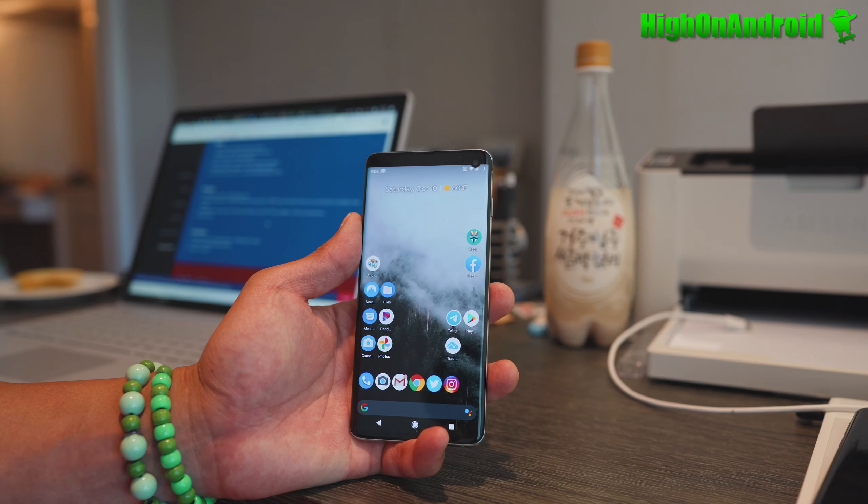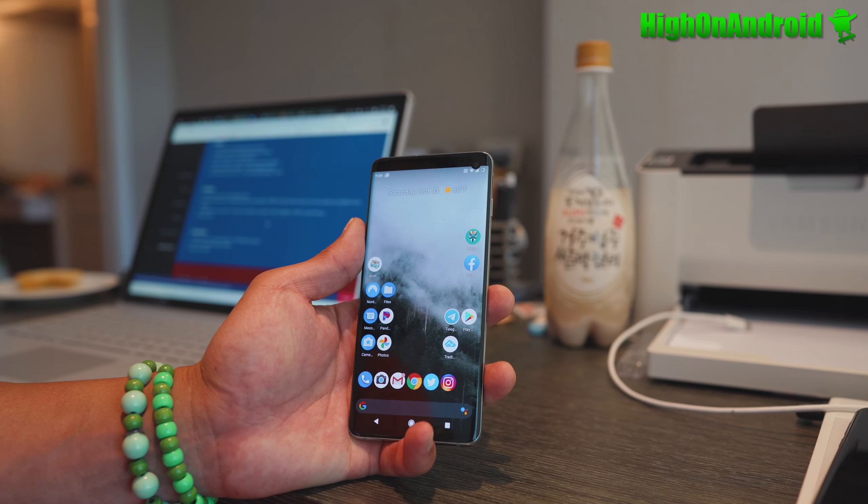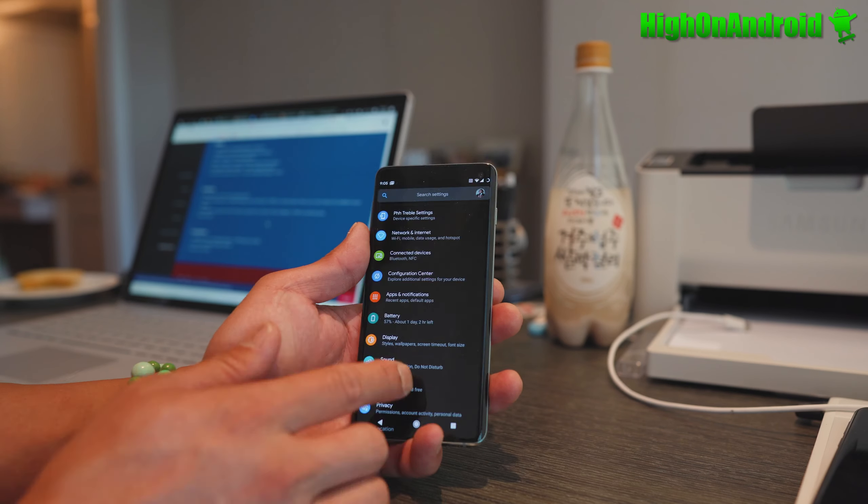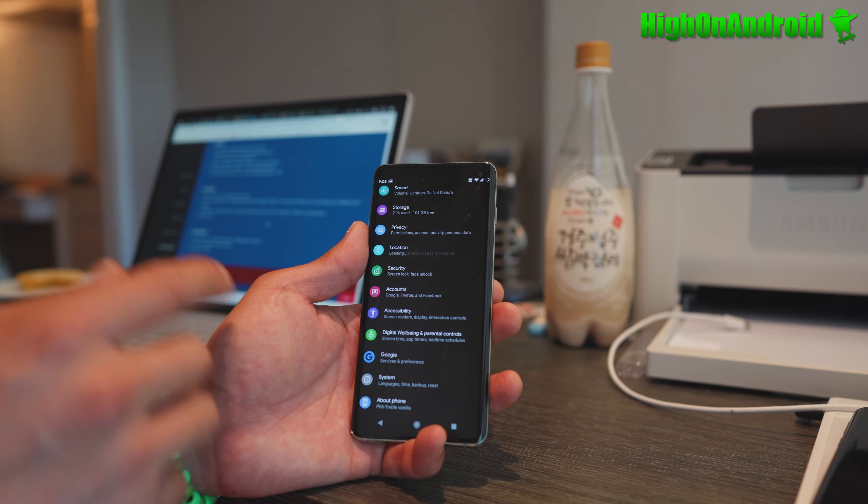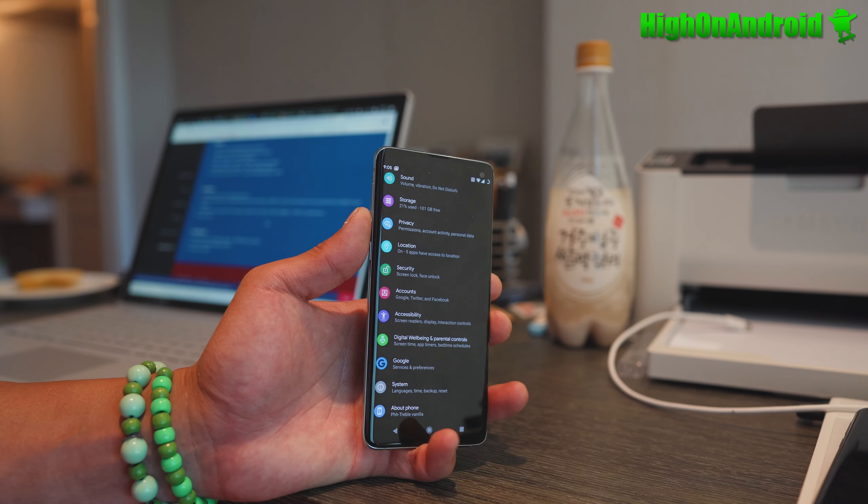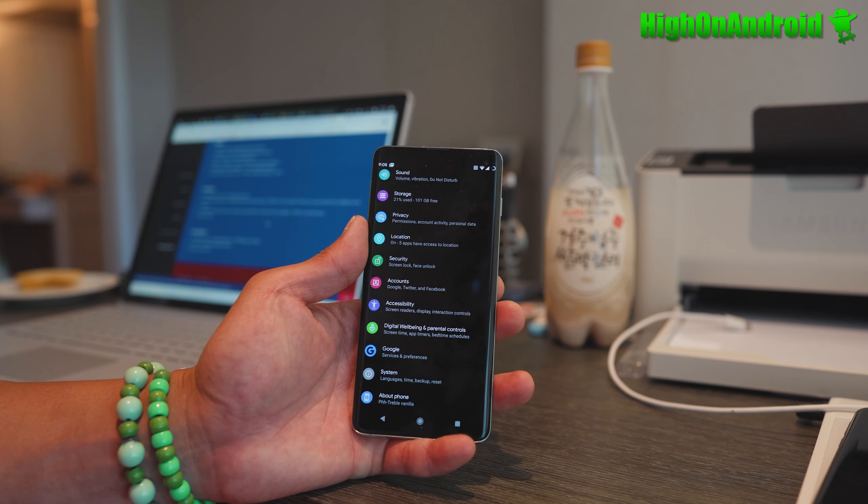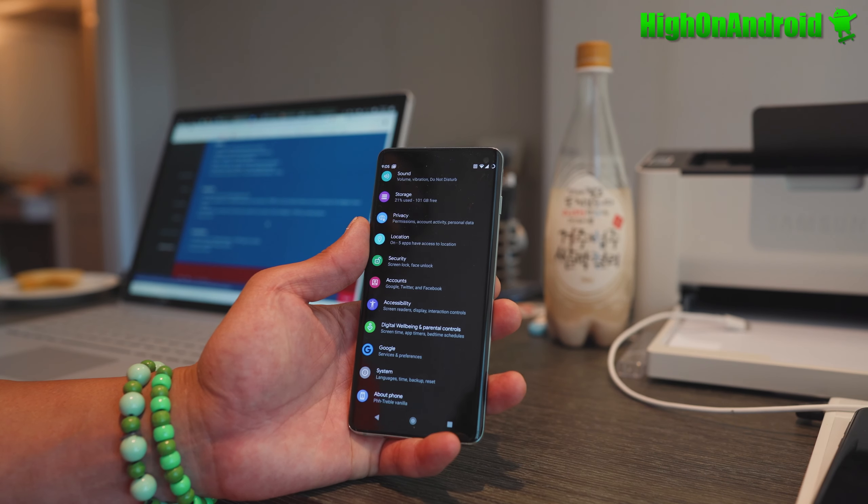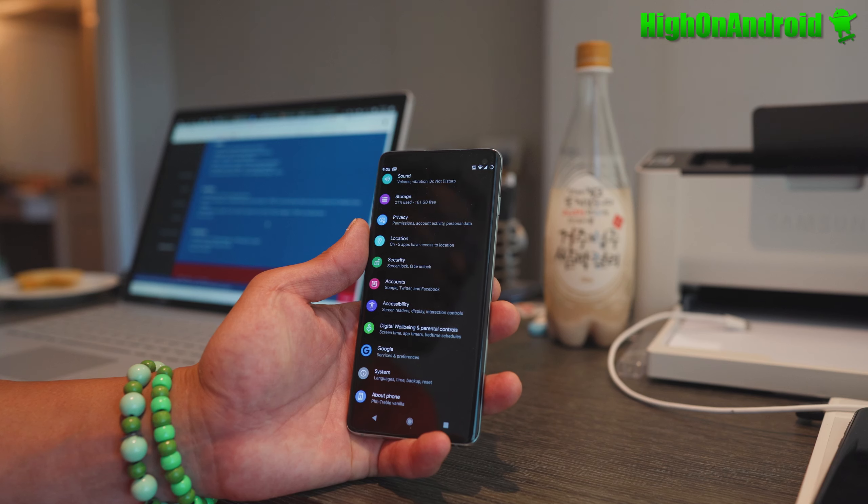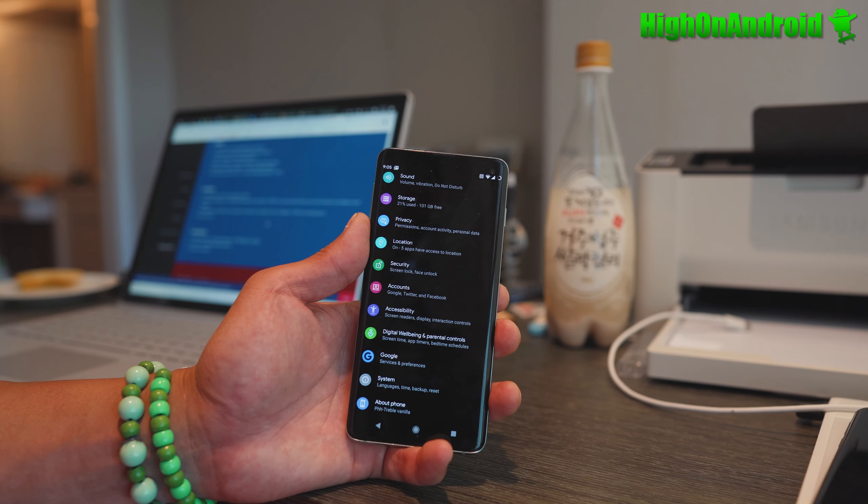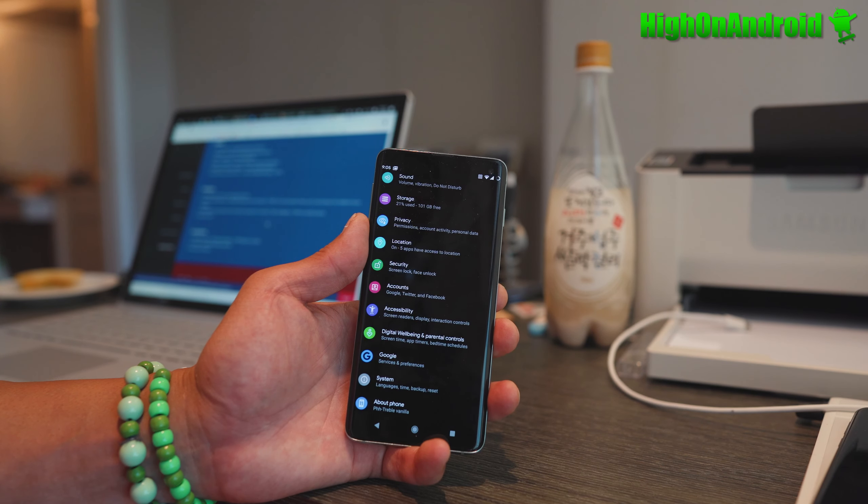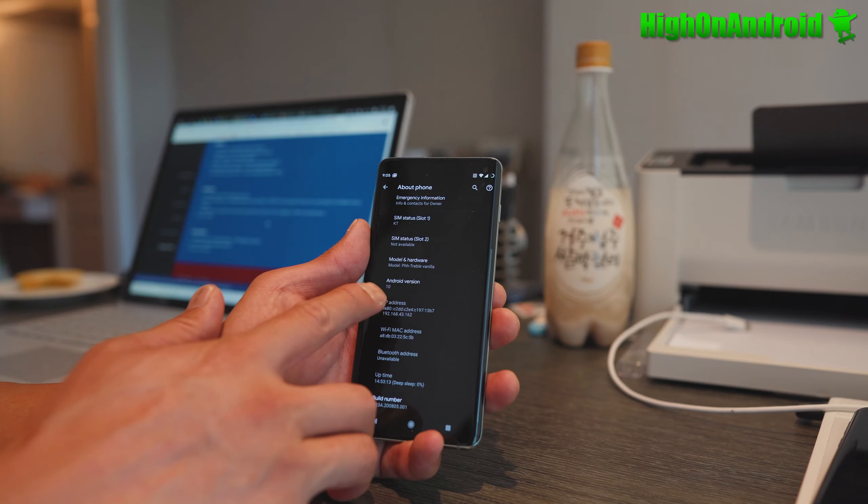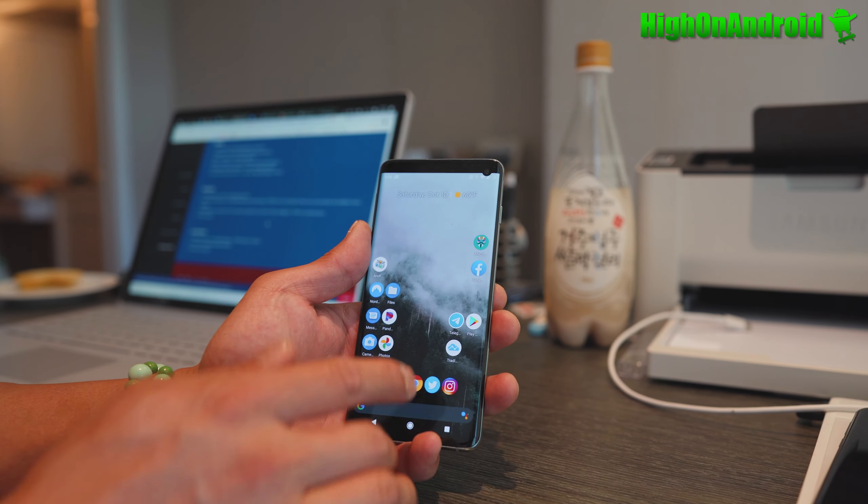Havoc ROM is based on Android 10 and is really fast - about 10% faster than Android 10 on Samsung One UI because you don't have all that Samsung bloatware that slows you down. Also, really good battery life.